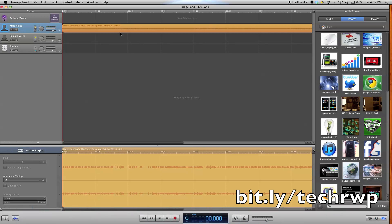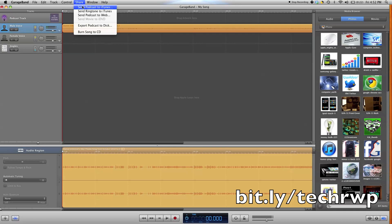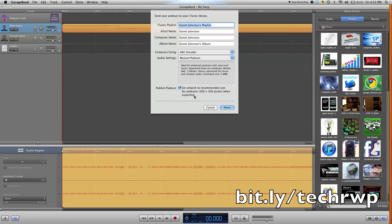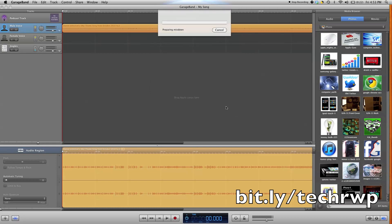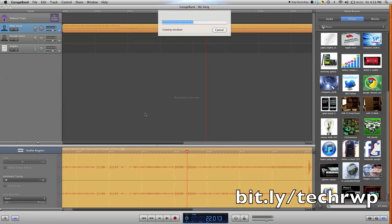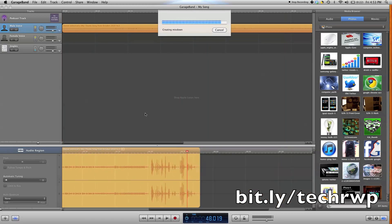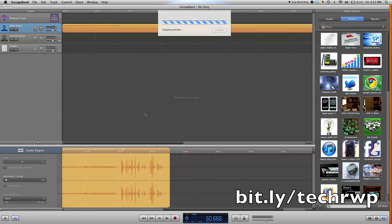So what you need to do is click share and send podcast to iTunes, or if it was a song then you just click song, it doesn't really matter. So you click share, and you can see it's creating this mixdown. It'll only take a few seconds depending on the length of your song.